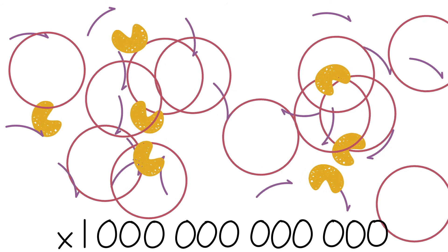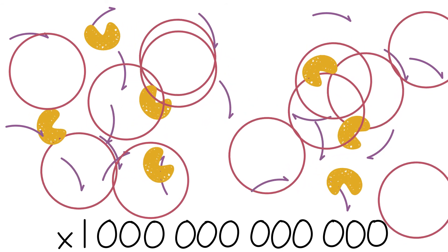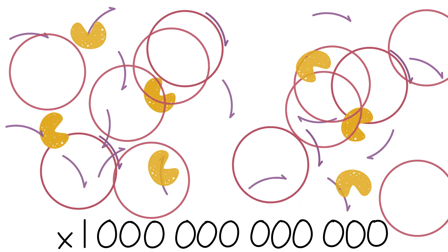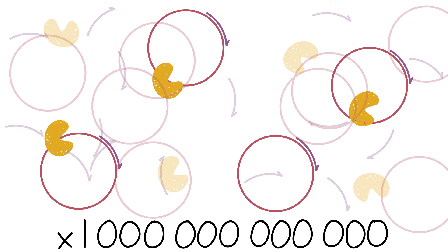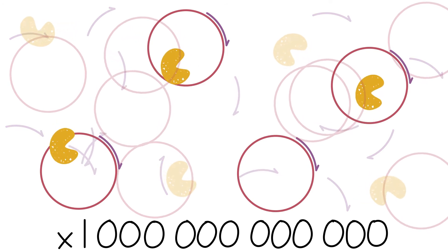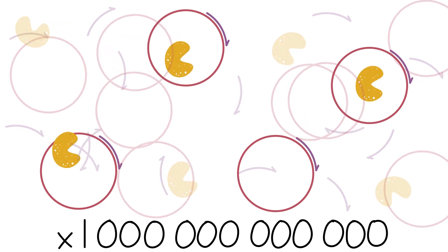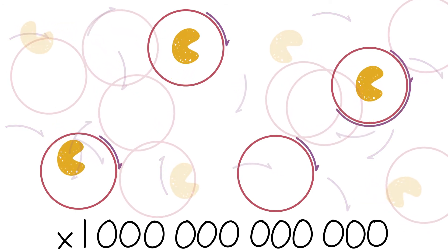Statistically speaking, not every single one of these primers will find a template. And even for the primer template junctions that do form, not every single one will find a DNA polymerase.